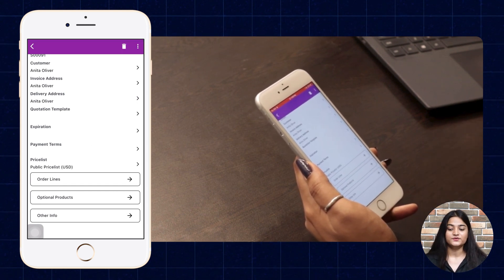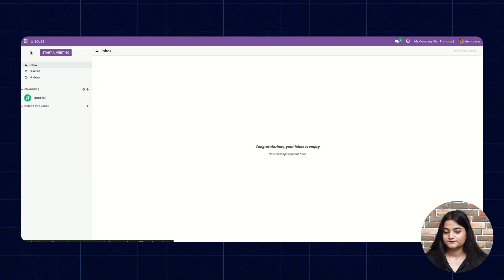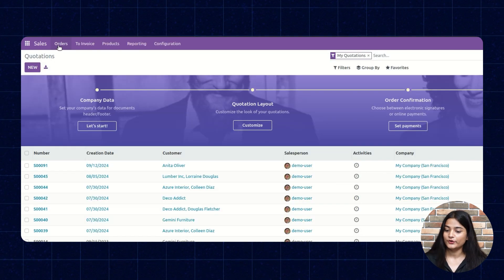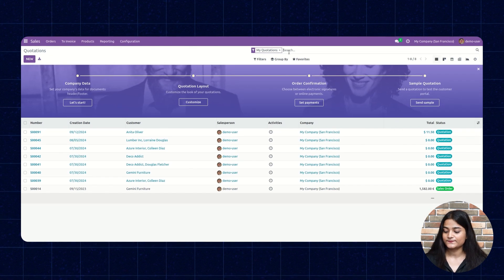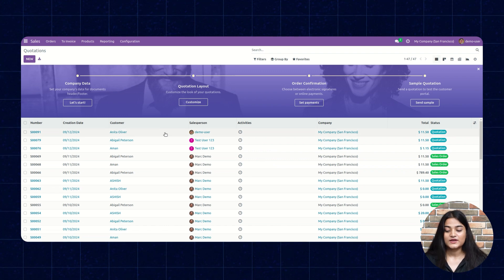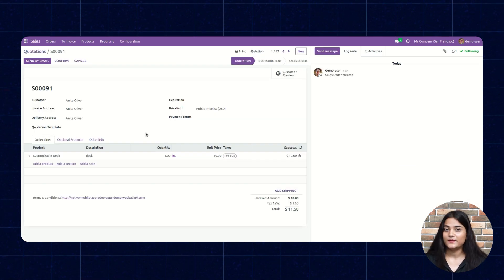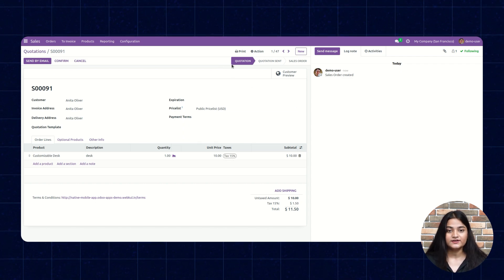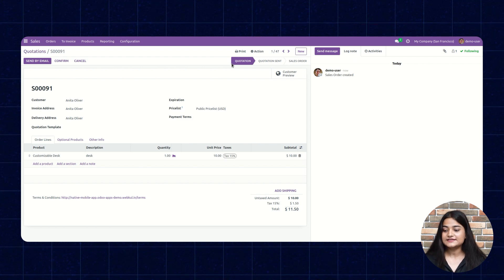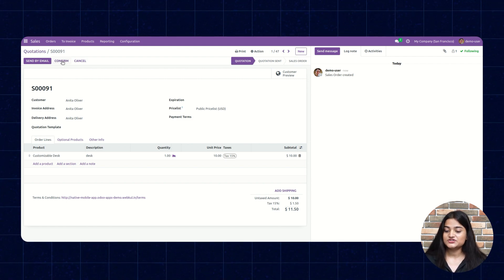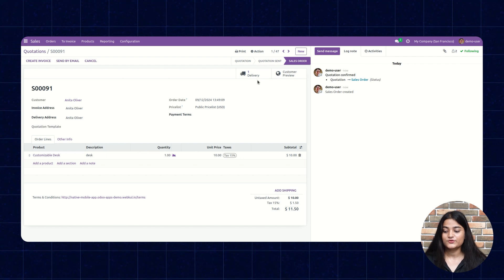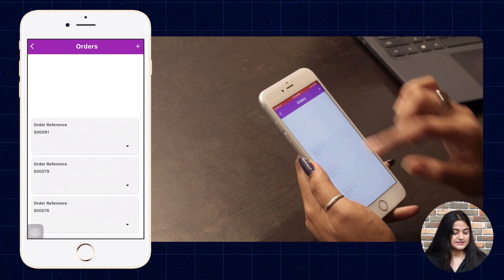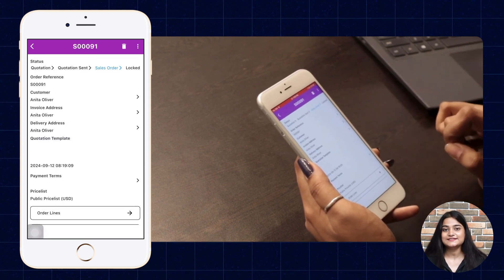Now let's check this order from our web browser. Navigate to the home menu, click on Sales, then Orders, and choose Quotations. You can see the order we created from our mobile client is reflecting on the web browser. If you change the status of this order, it will reflect the same on both the mobile client and web browser. For example, changing it to Confirm updates the status to Sales Order — and you can see the status is changed on both ends.